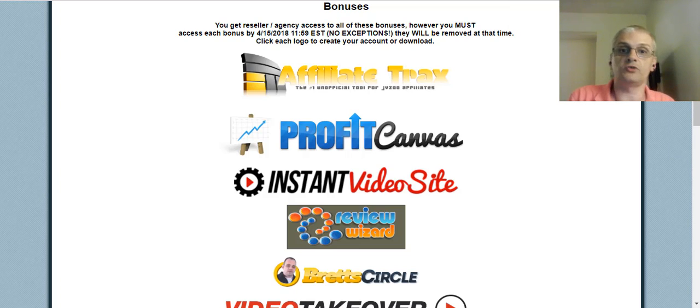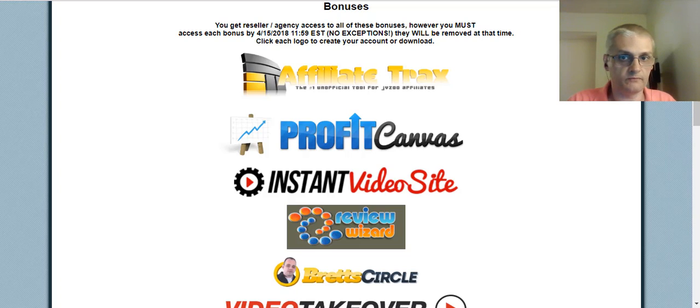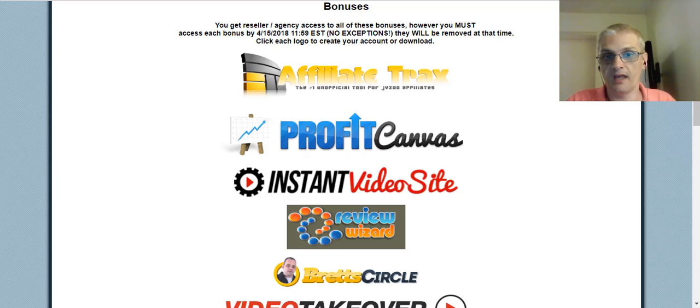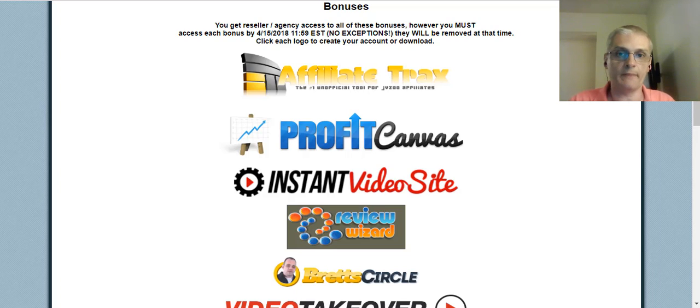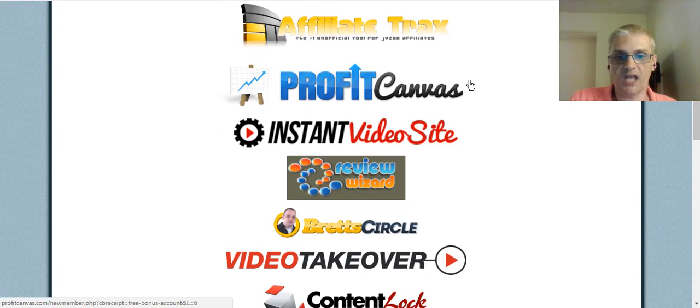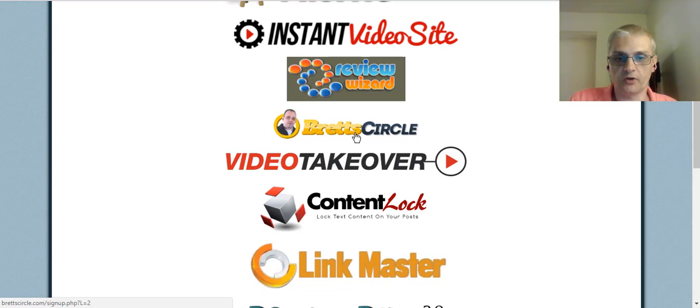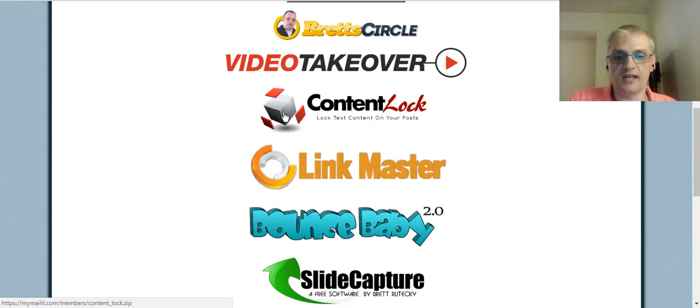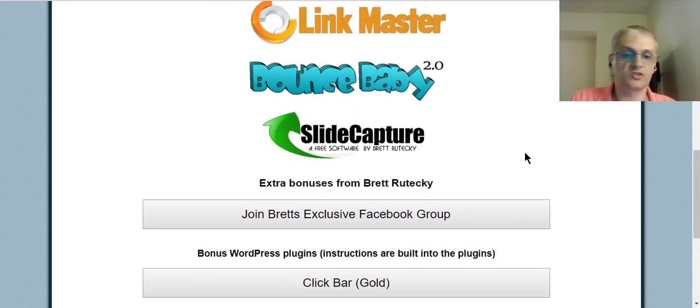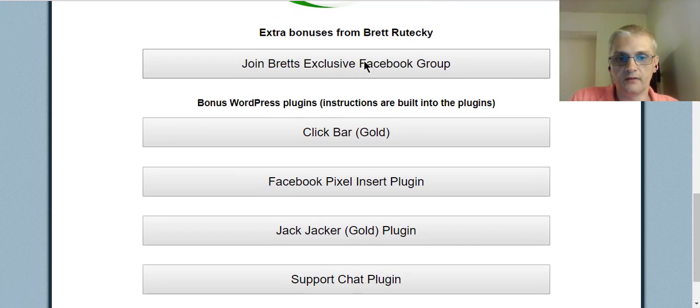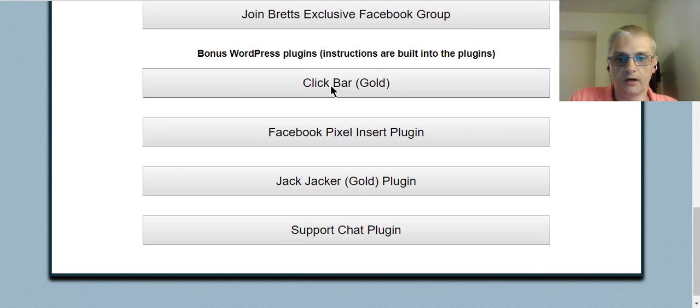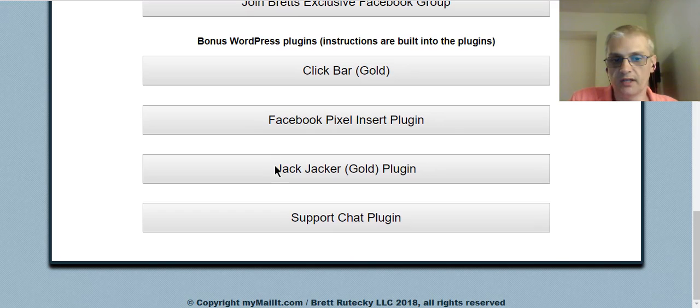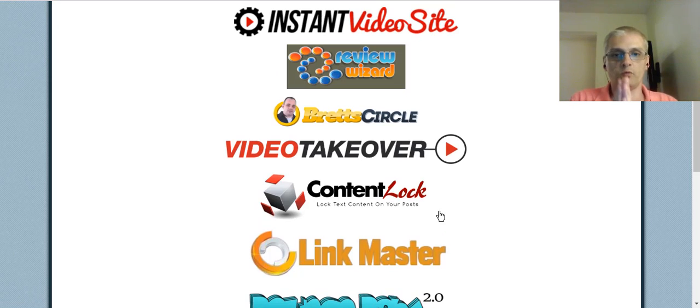Sure, these may be products that Brett created, but you're selling them as your own product. Start doing this. And then as time goes on, you'll be able to create your own products from scratch and basically blow up your business. This is how I was able to increase my business and increase my revenue by utilizing Brett's agency system with some of his other software. You're going to get agency slash resell rights to the Affiliate Track software, to Profit Canvas, Instant Video Site, Review Wizard, the Spread Circle internet marketing training, Video Takeover, Content Lock, Link Master, Bounce Baby, and Slide Capture plugins. And then here, Brett has some extra bonuses for you.